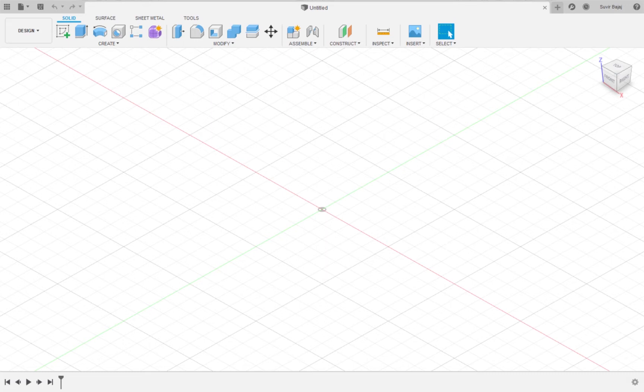In Fusion 360, there are two environments: the sketching environment and the modeling environment. In contrast, in Tinkercad, there is only the modeling environment.